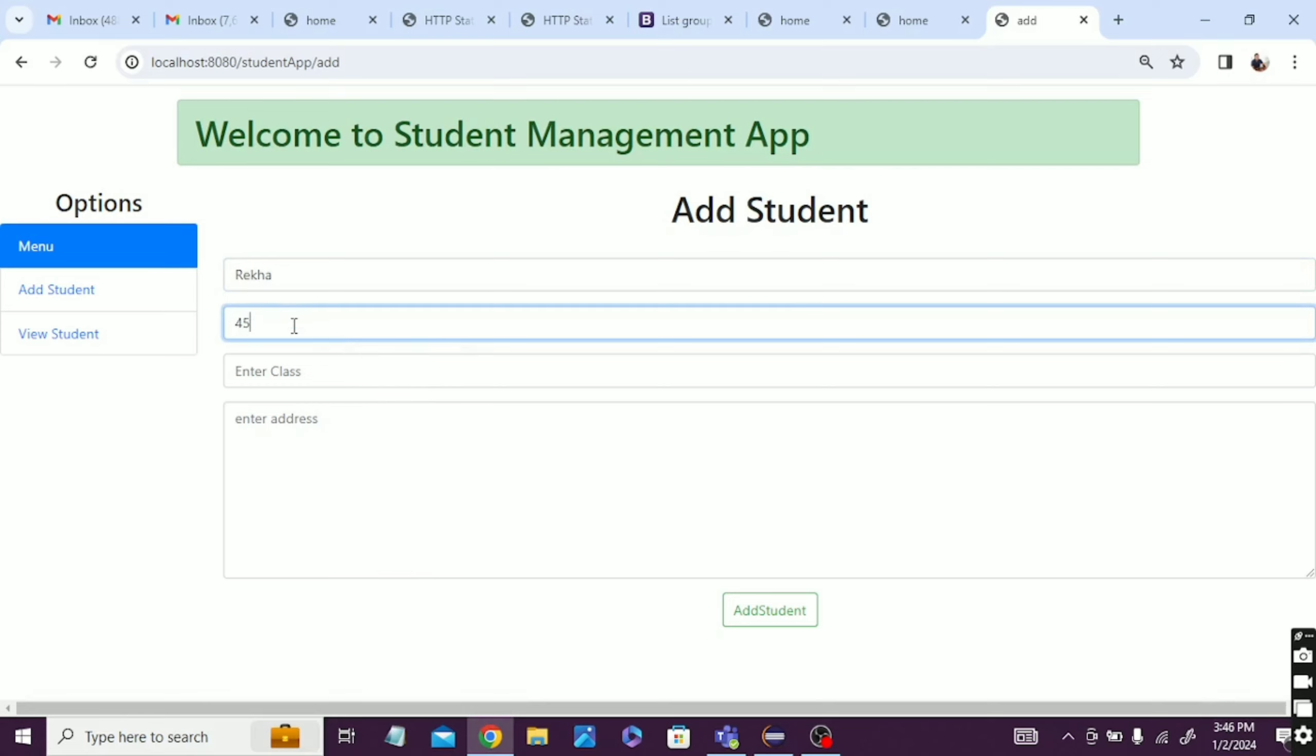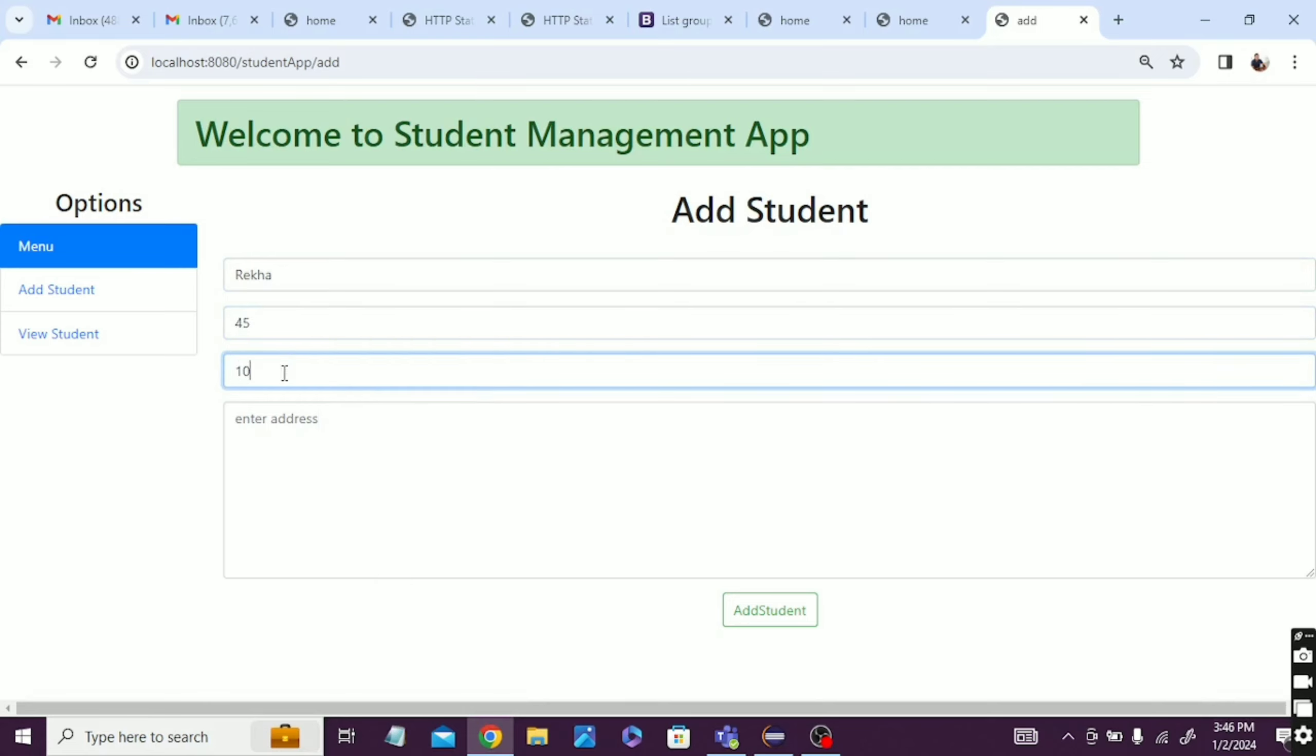Rekha, roll number 45, class 10th, address maybe Haryana.